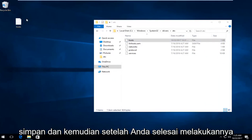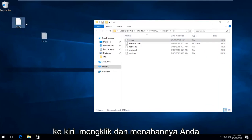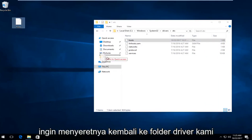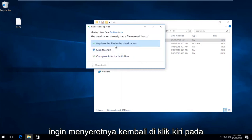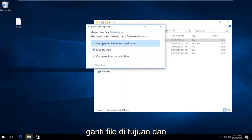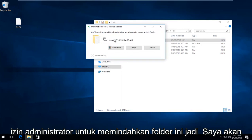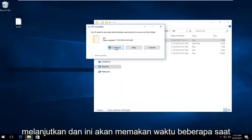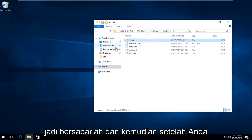Once you've done that, take the file on your desktop and drag it — by left clicking and holding it down — back into the Drivers folder, right where the Hosts file is. Left click on Replace the File in the Destination. It will say you need administrator permission to move this file — select Continue. This will take a moment, so just be patient.